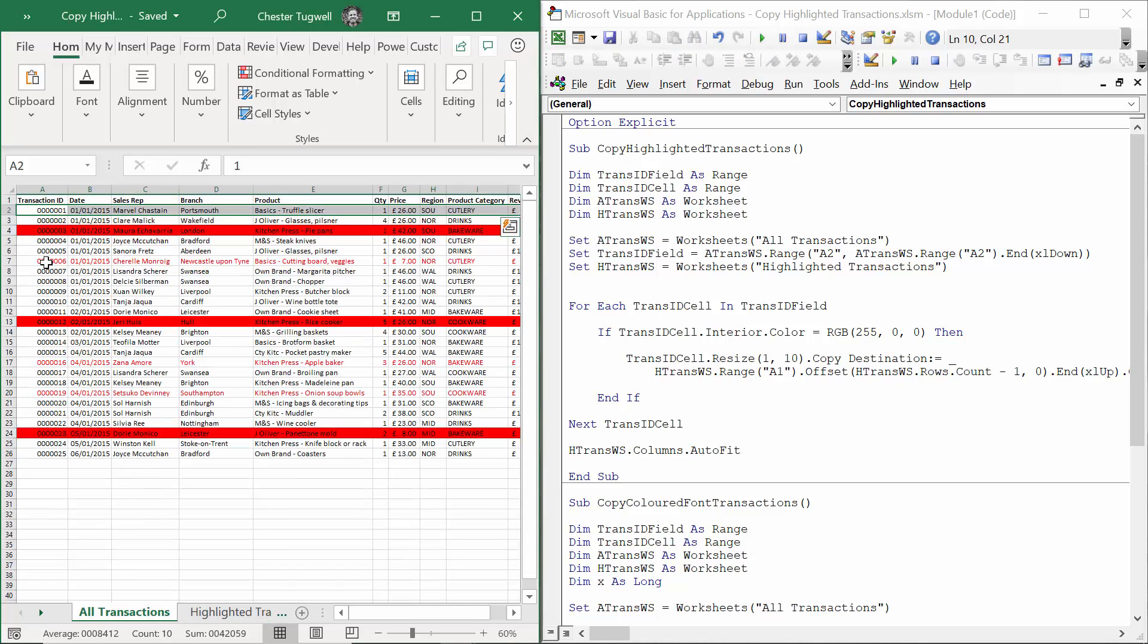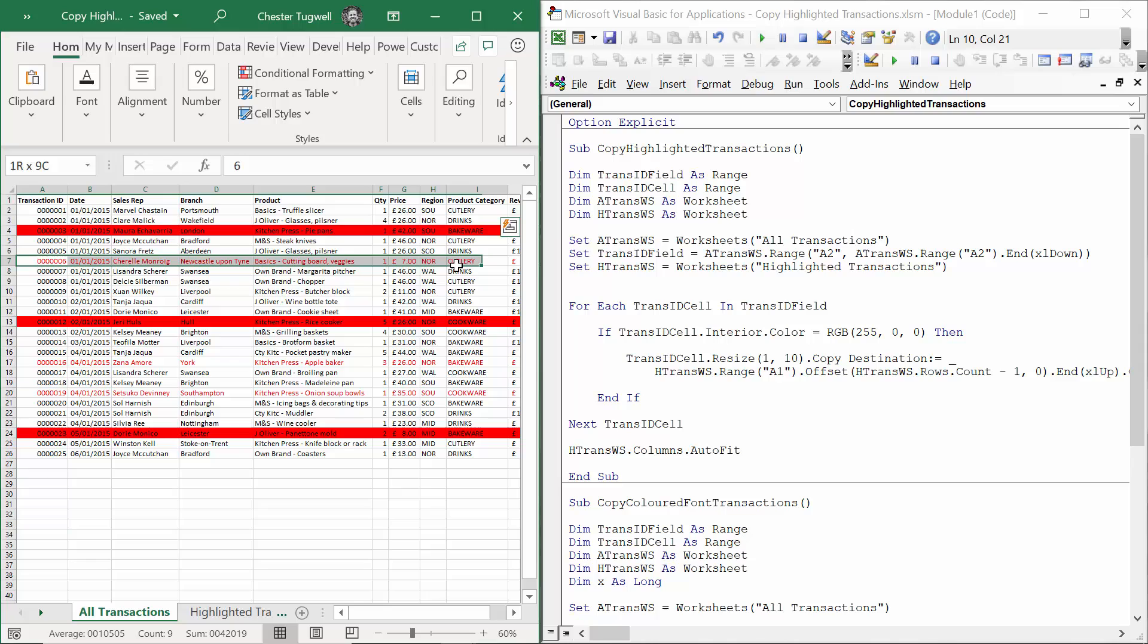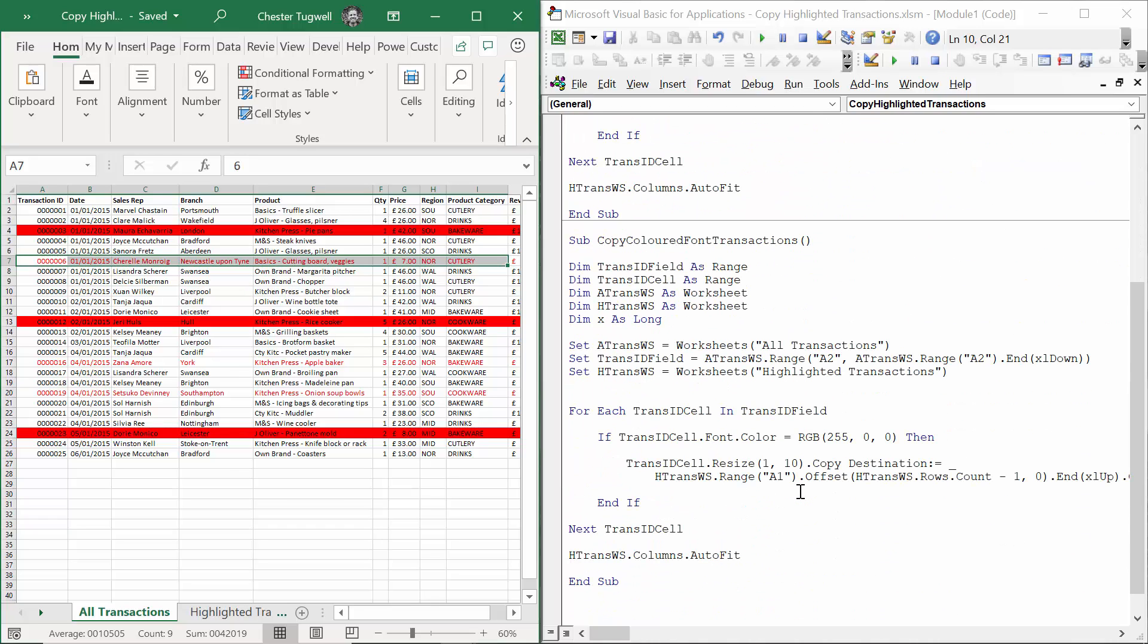You can also do the same thing for records that have a red font rather than a red background. And I've written a subprocedure for that. It's very, very similar.